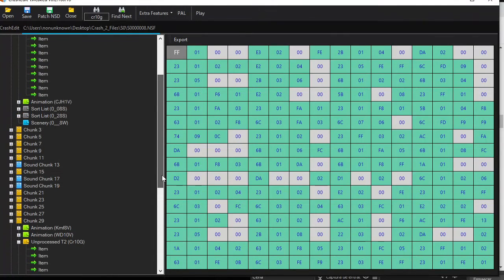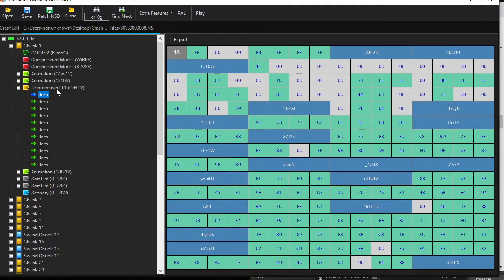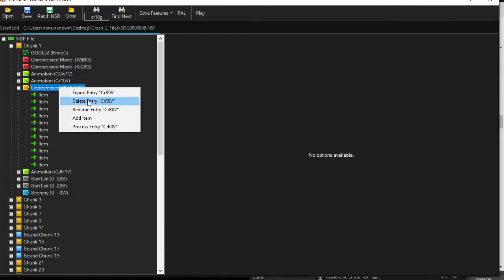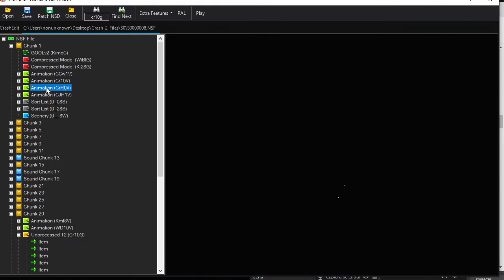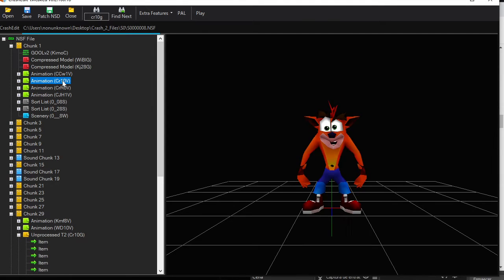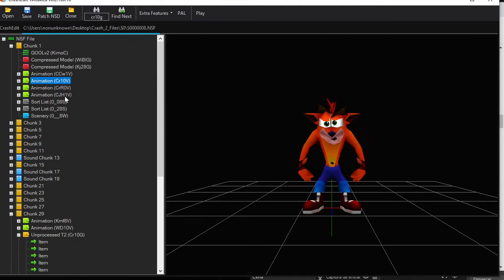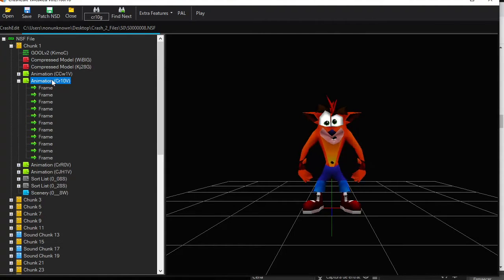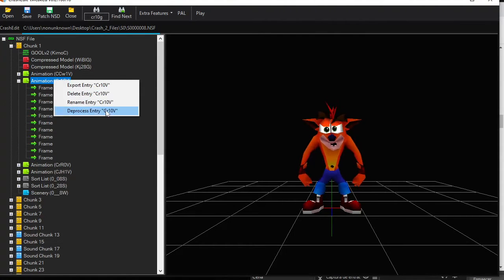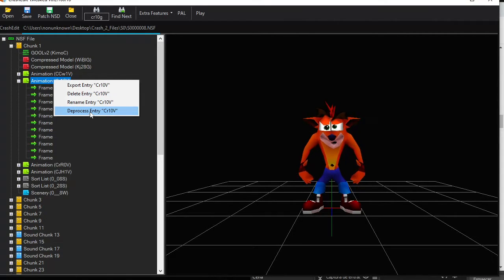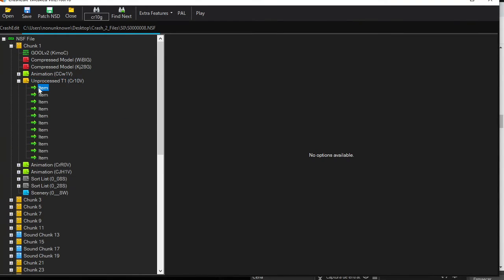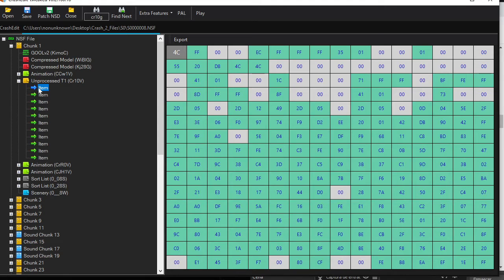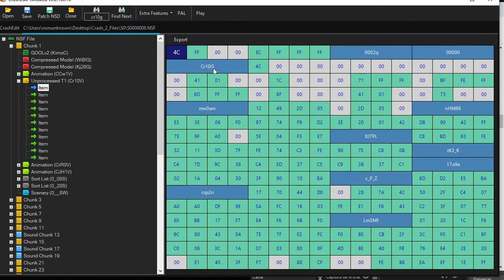Which is this one. If I process this entry again, you can see the crash animation. Process, set, yes, it's this one.